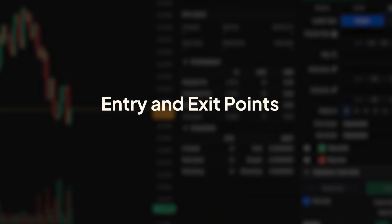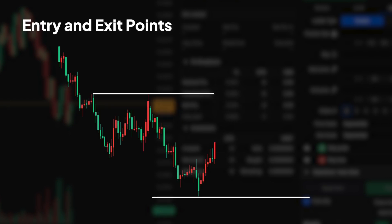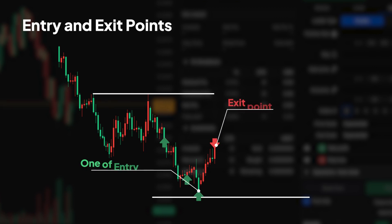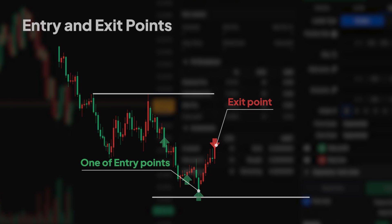Once we've identified base levels, the next step is to determine our entry and exit points. We'll explore how to enter trades in future market panic and exit near current resistance levels, maximising our profit potential.